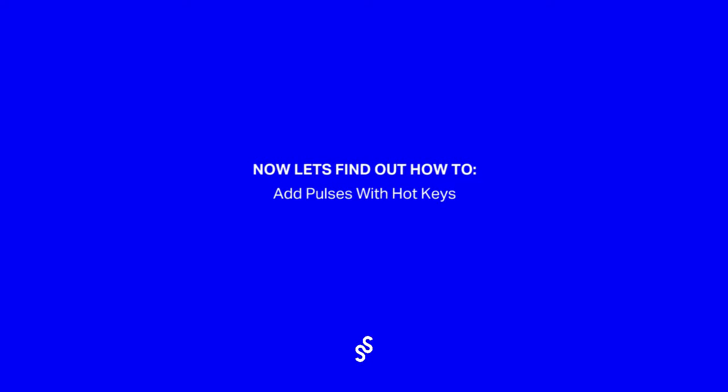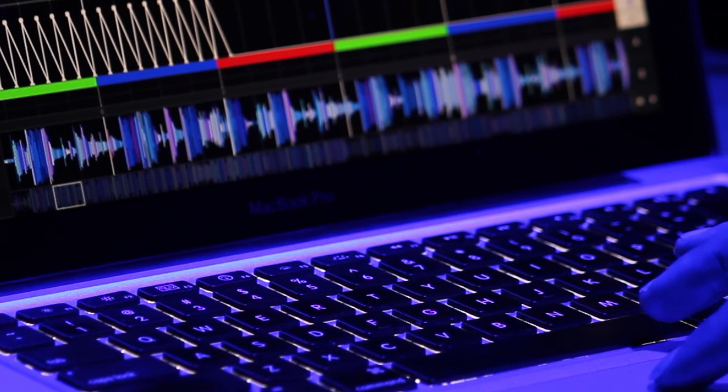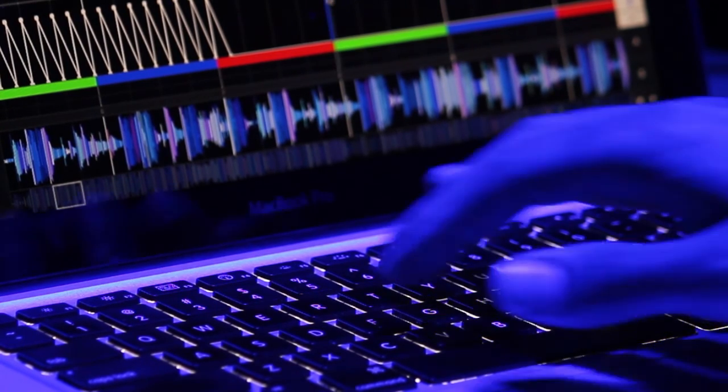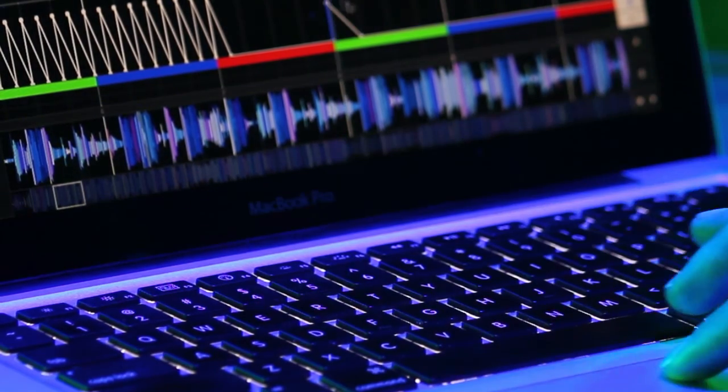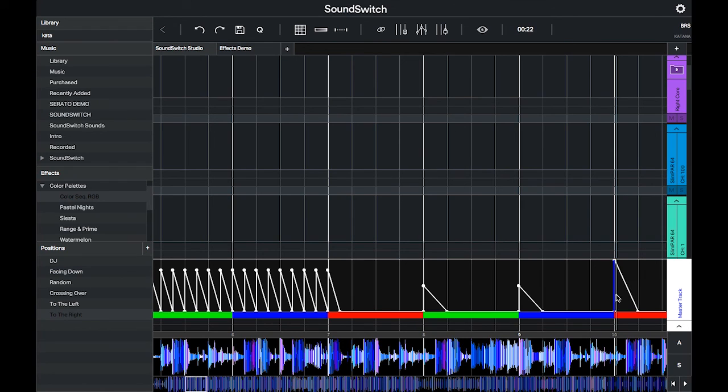You can also use the pulse hotkeys without playing the track through. Double click to set the play marker on where you'd like to place the pulse, and then press one of the number keys to set a pulse. Remember, each number represents a 10% increase in intensity, from 10 to 90%, and 0 equals 100%.